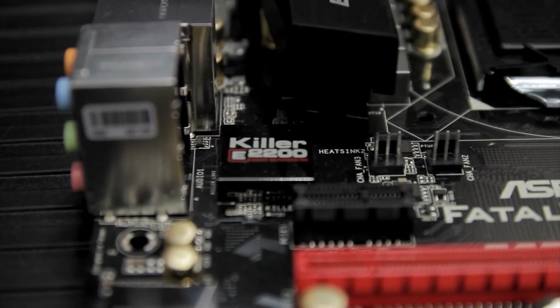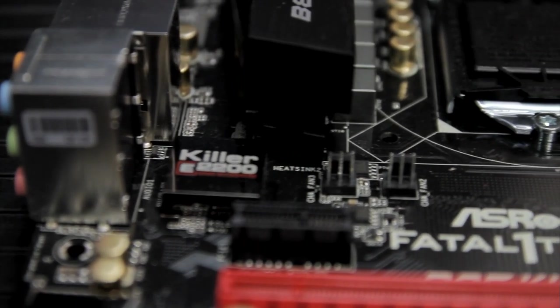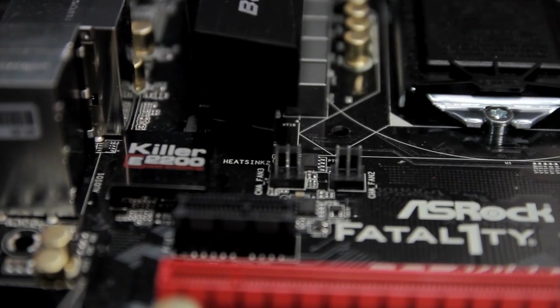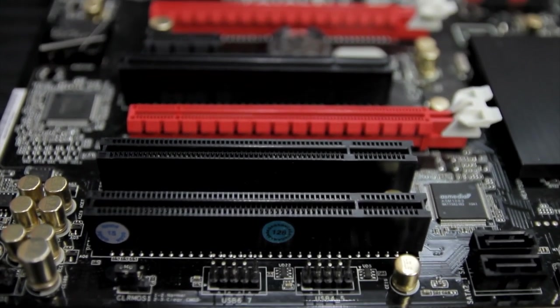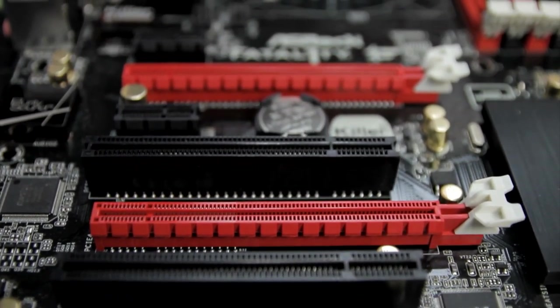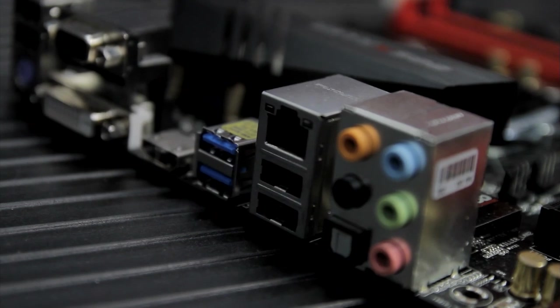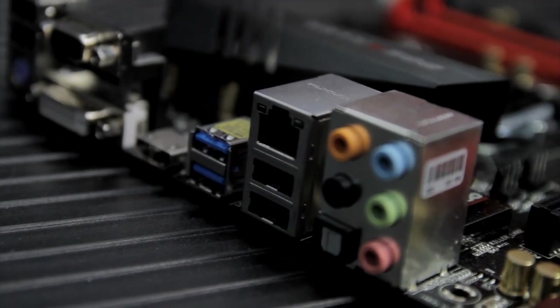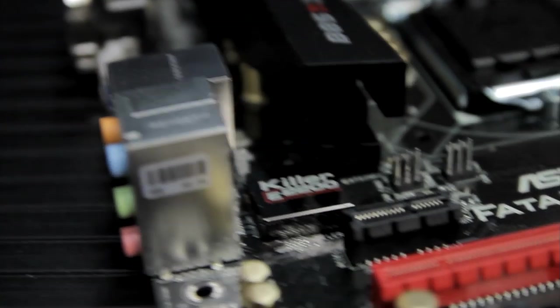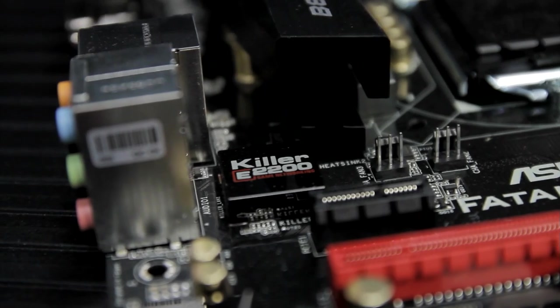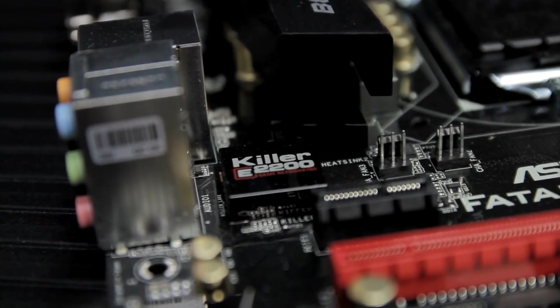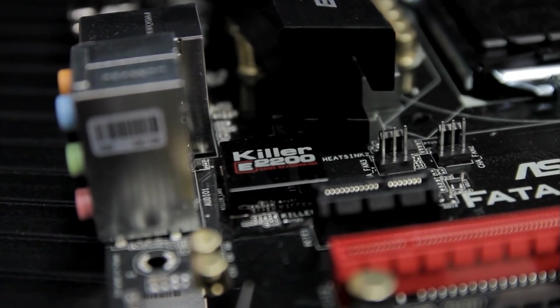The other thing that ASRock advertises is their Gaming Armor. A high-density power connector for the CPU. It's a durable PCI Express connector with 15 micrometers of gold. The Qualcomm Atheros Killer LAN. They've opted to use this instead of the Intel LAN, but it's part of their Killer network series, the E2200. We'll get to more about that in a minute.